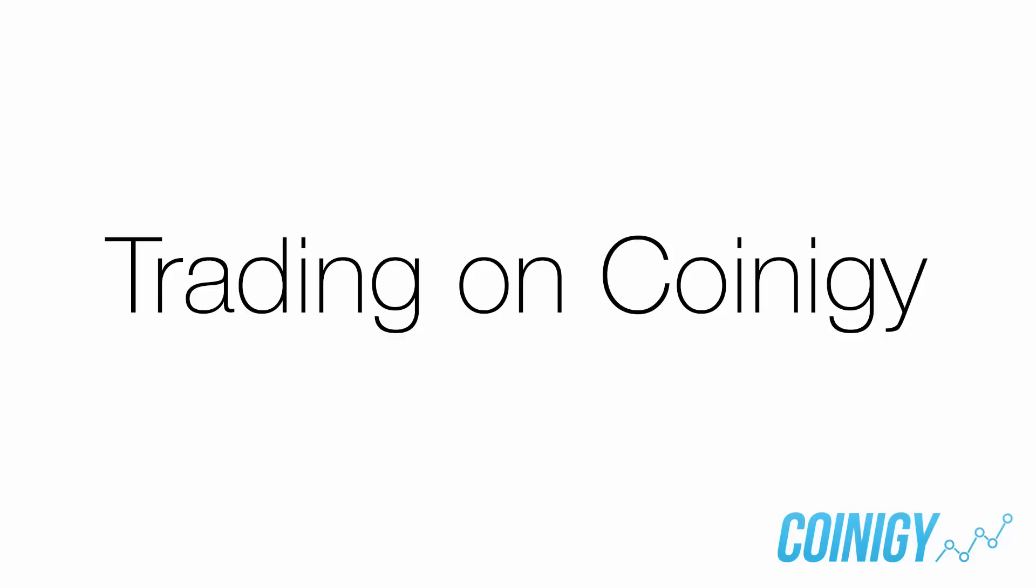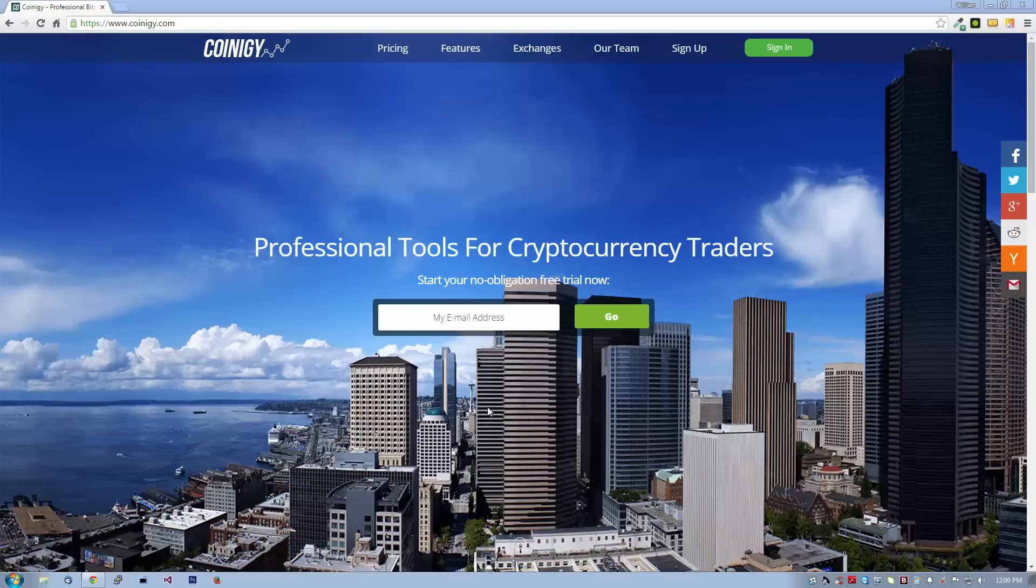Coinergy was built to help you trade smarter and faster. This powerful system allows you to place a trade on any market, on any exchange, with just a few clicks.